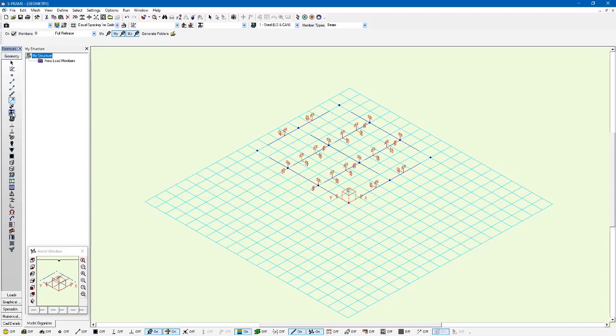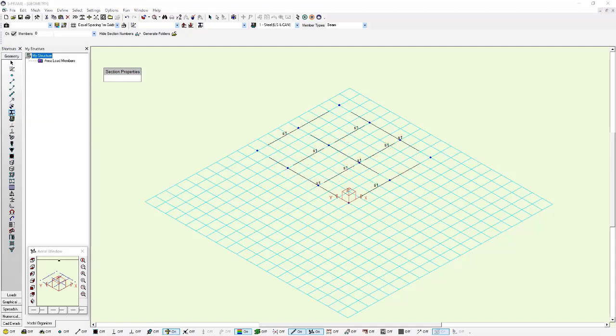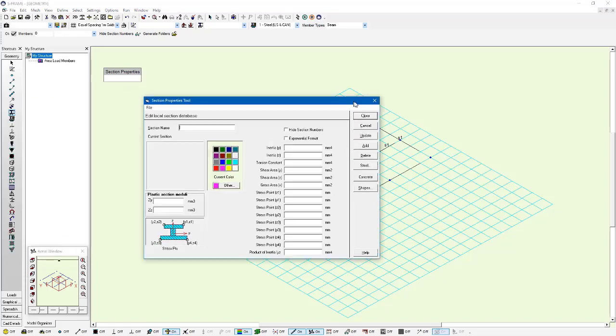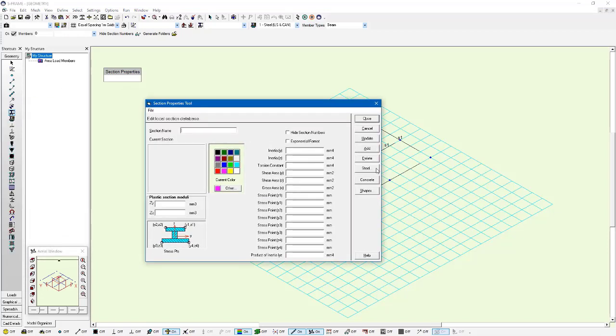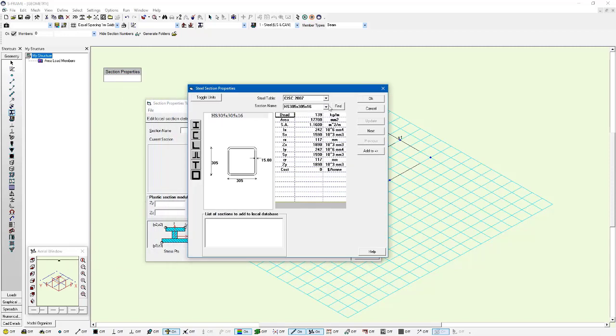We also need to define some sections. I'm going to go to the section properties tool which is currently empty. I'll turn off the display of my releases. I'm going to right click on this and add a couple steel sections.